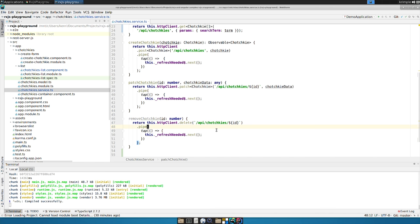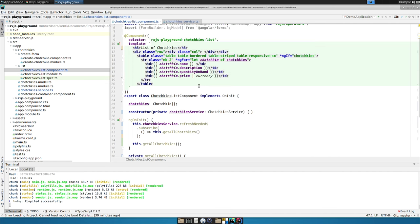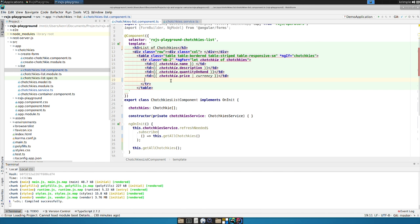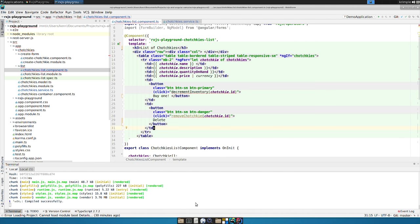So there are two methods in the service and then we can go through and add two additional buttons to our table. So if we go to our list component that's where we're going to put this we're going to add two table data rows right here and you'll notice that I have two buttons each of them has a class and this is Twitter Bootstrap CSS so it's a button that's small the first is a primary button and the second one is a danger button to let you know that it's a more serious thing to do which is in red in the default style sheet.